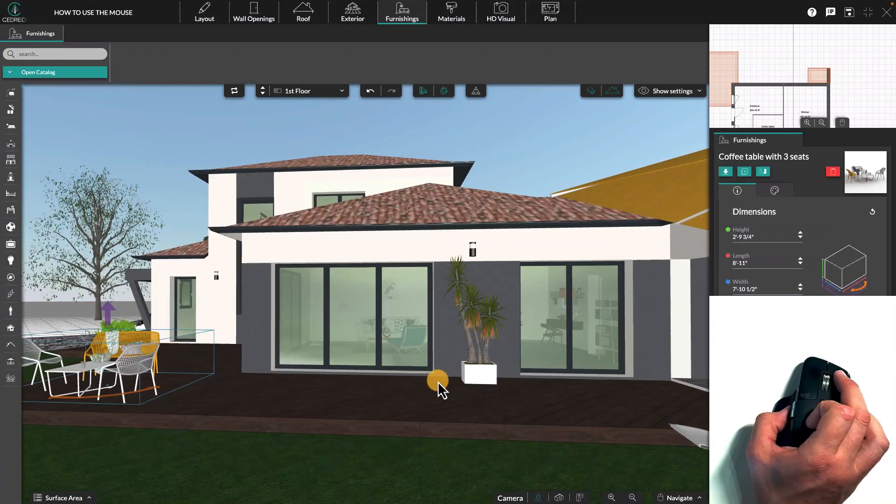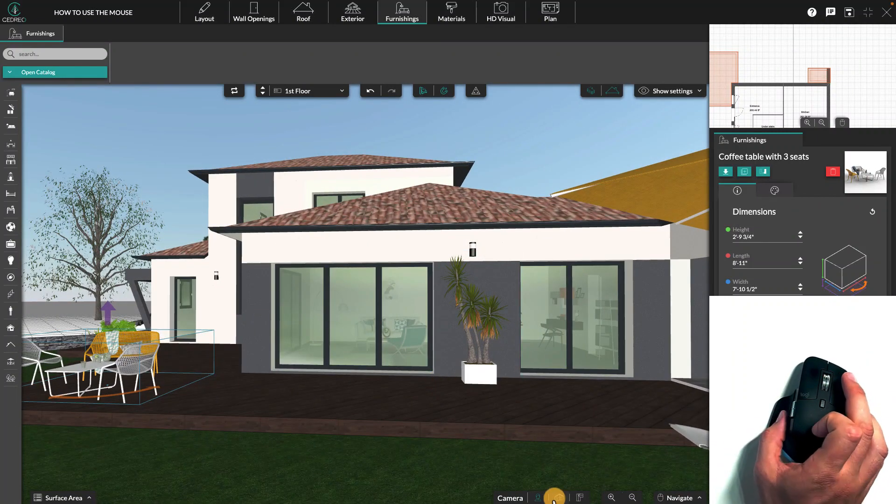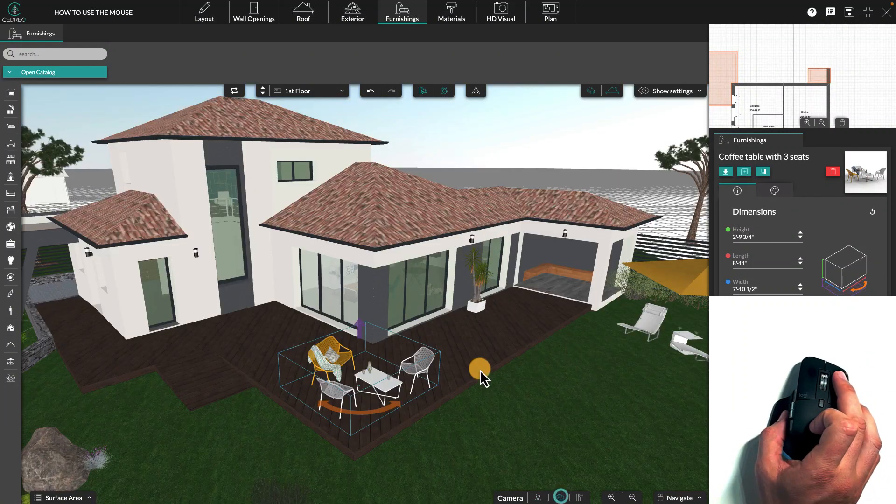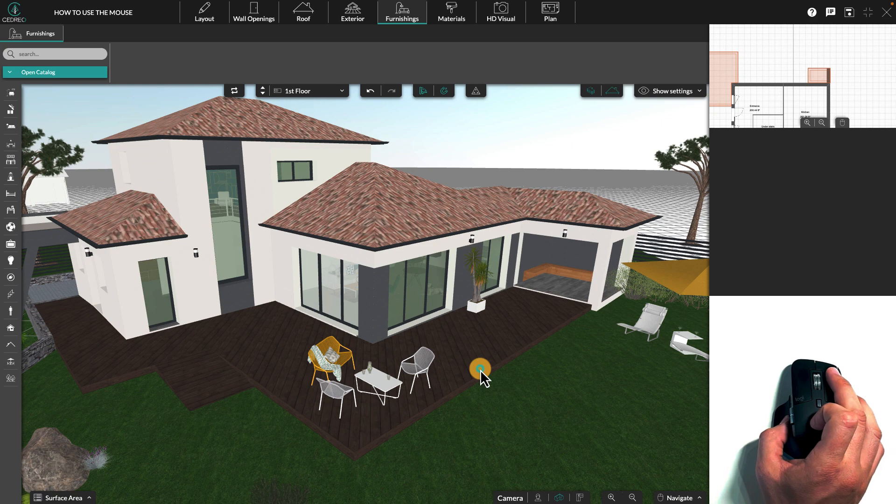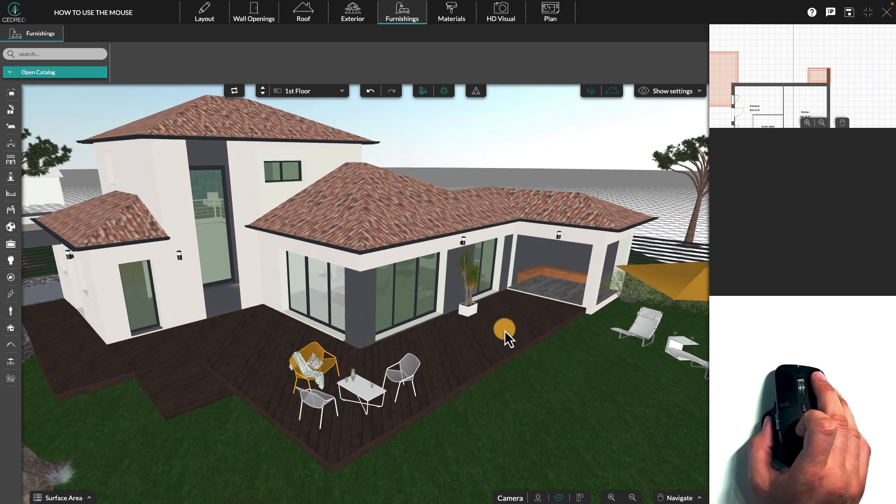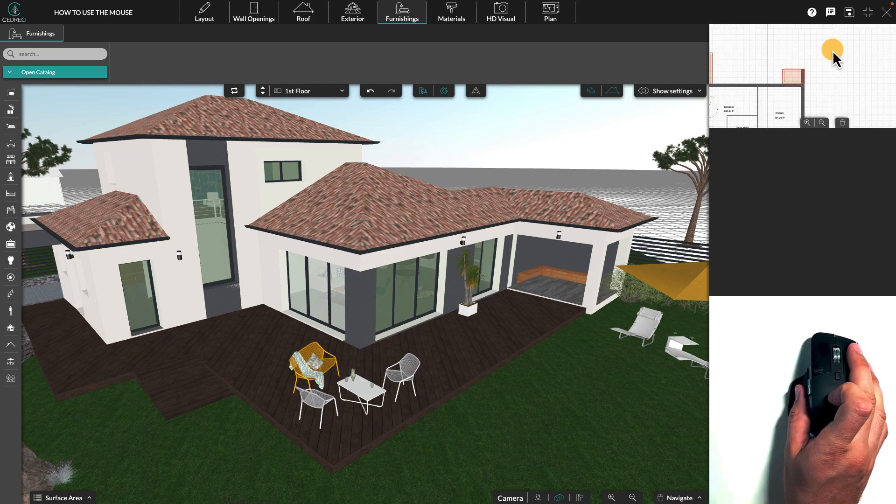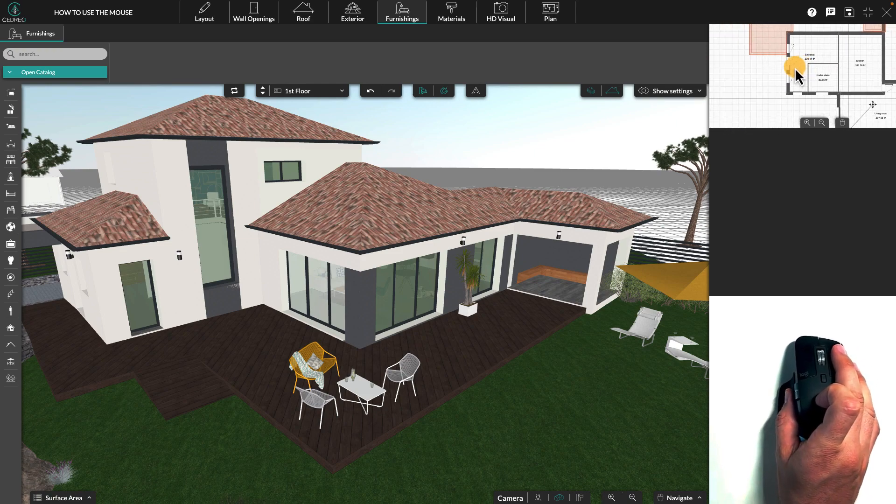Next, let's look at the right click. This is the movement click. By holding it down and moving the mouse, you change the point of view in 2D as well as in 3D.